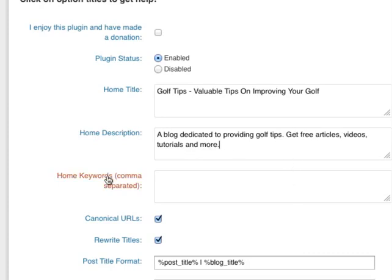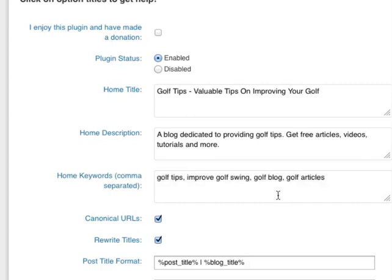In the Home Keywords, I would put in my keywords or key phrases here. So I've put in Golf Tips, Improve Golf Swing, Golf Blog, and Golf Articles.